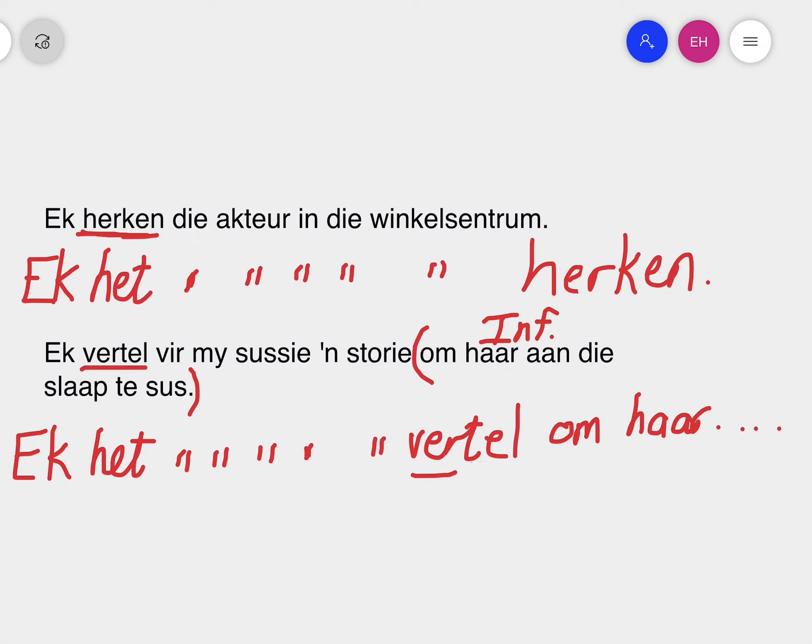If you want to see examples beginning with time words, that will be in a separate video.